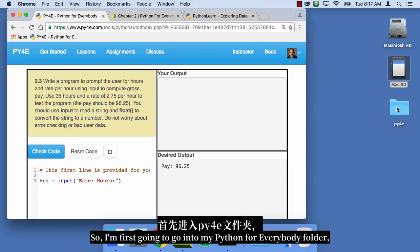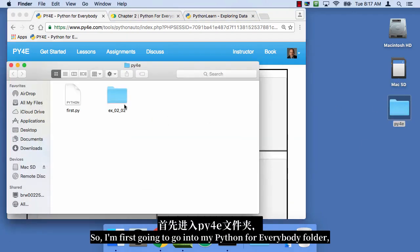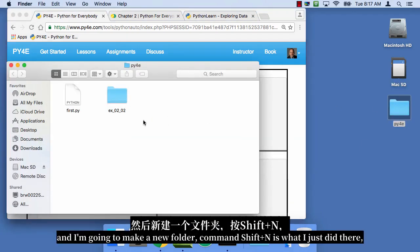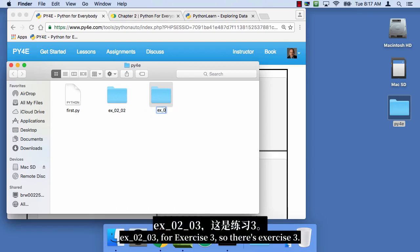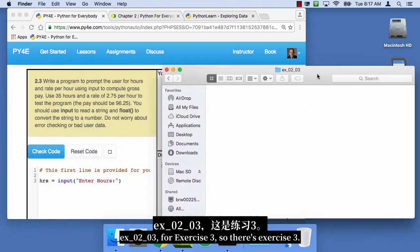So I'm first gonna go into my Python for everybody folder and I'm gonna make a new folder. Command shift N is what I just did there. EX 0203 for exercise 3. And so there's exercise 3.